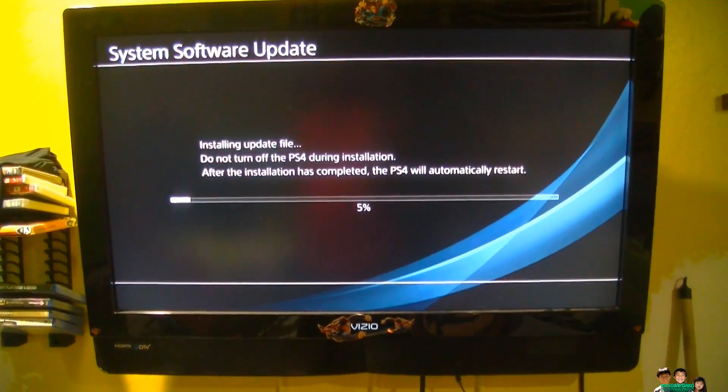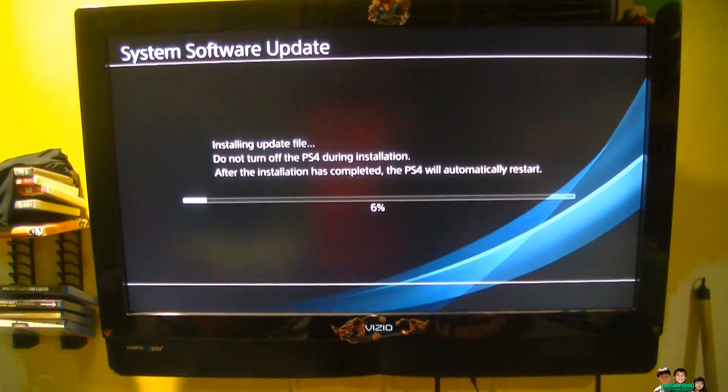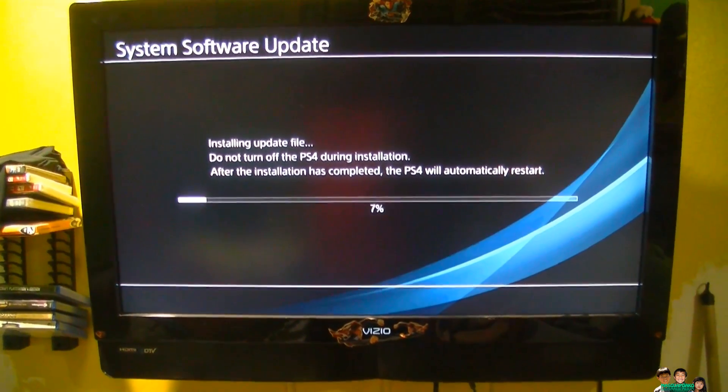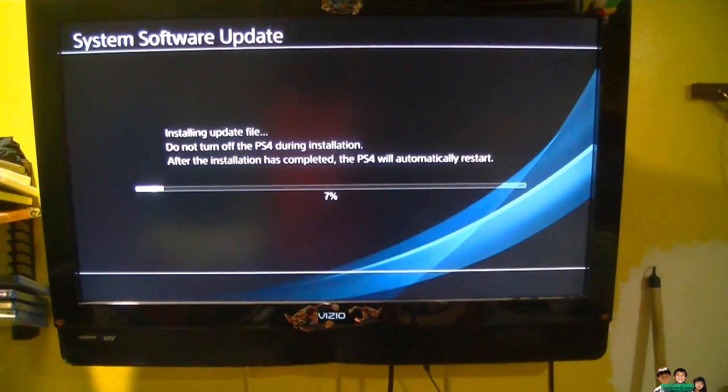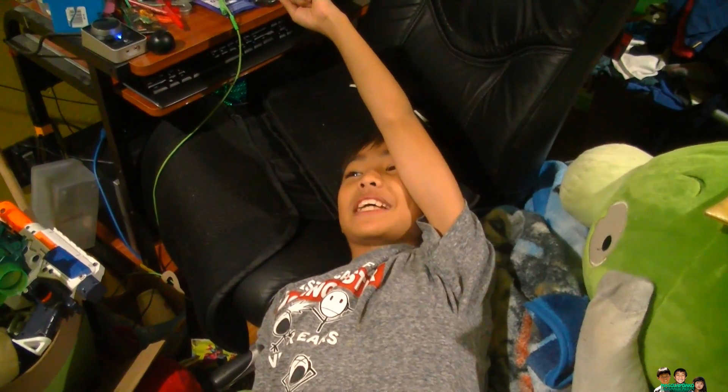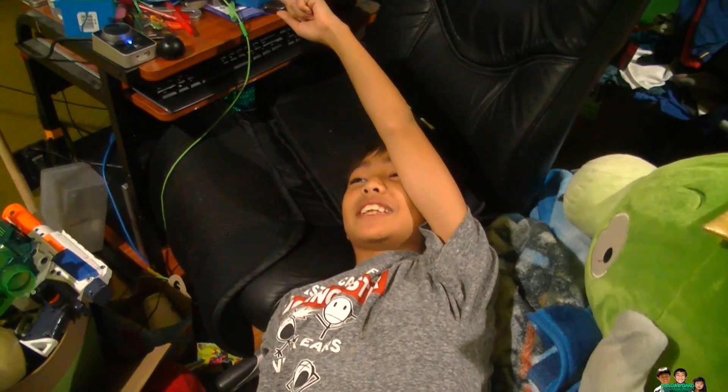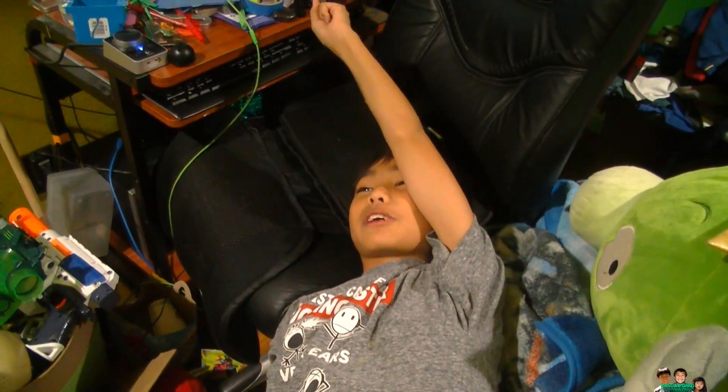See right there, it's installing the file now, so it's working. Are you happy now? It's working now.